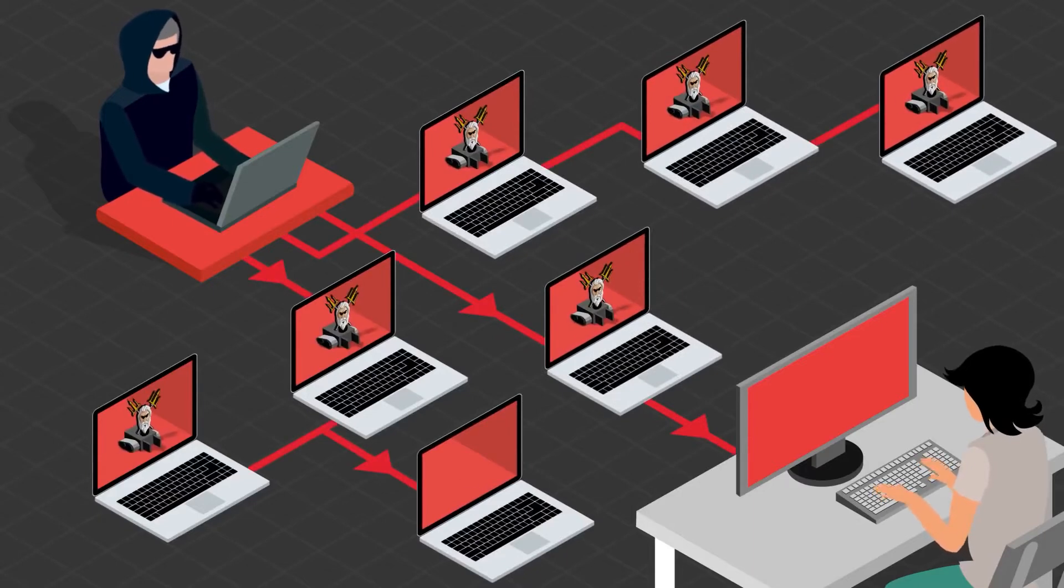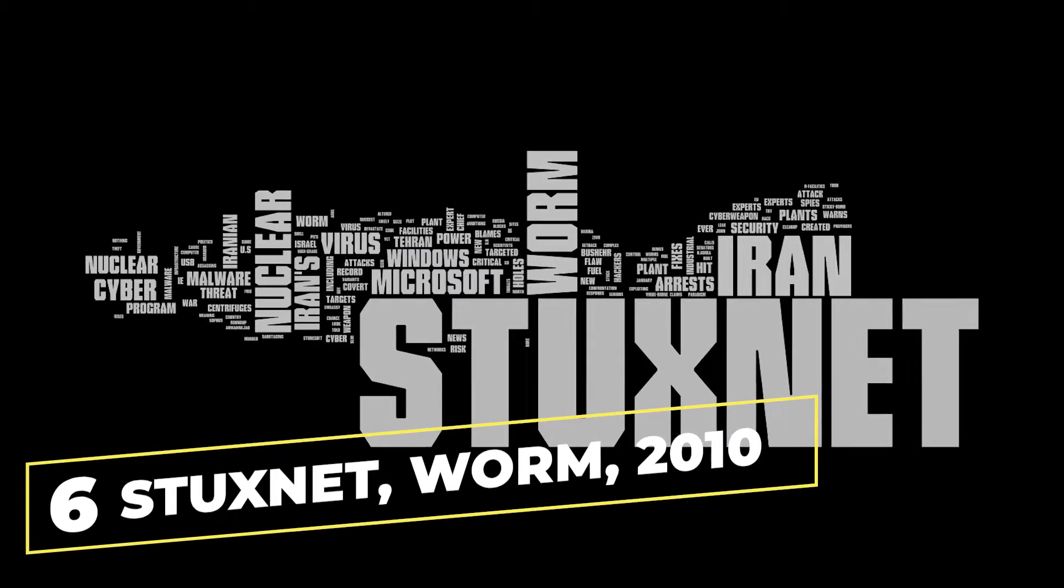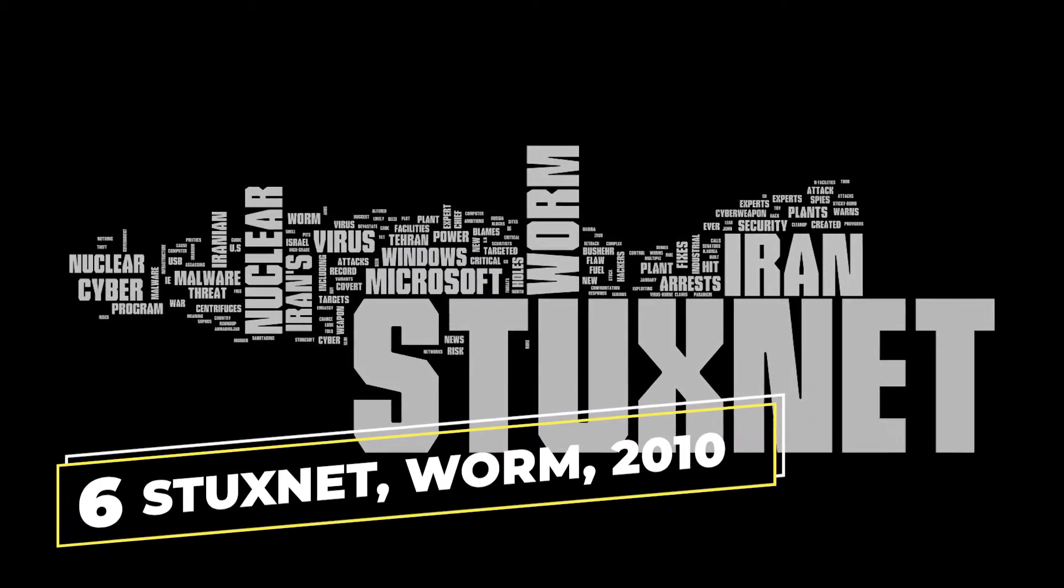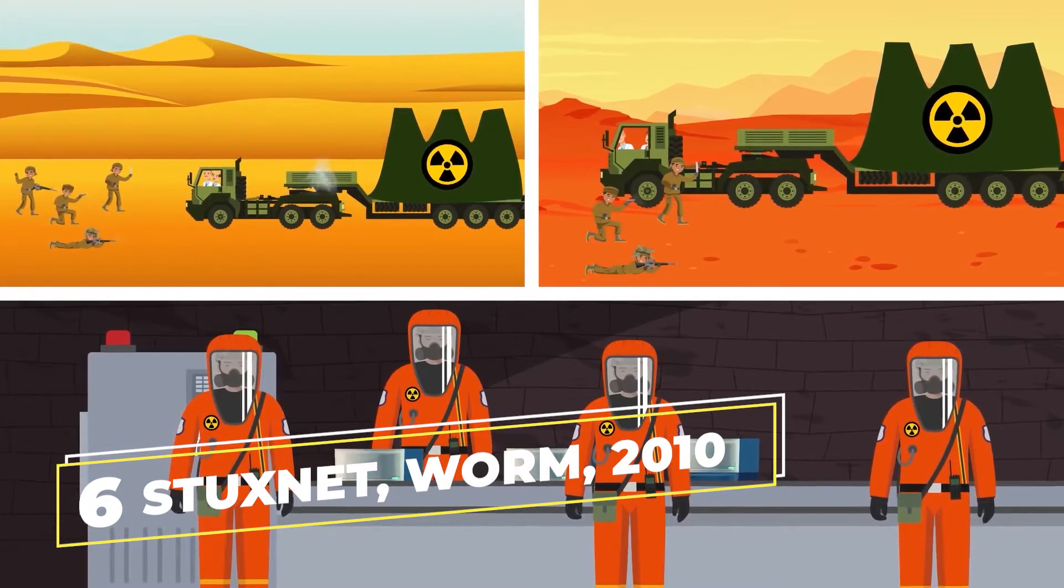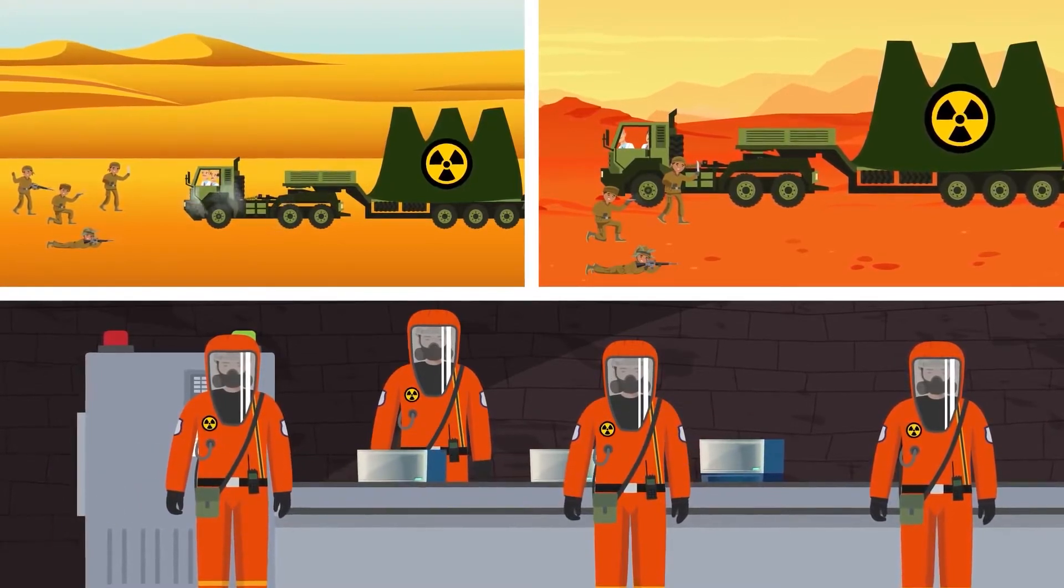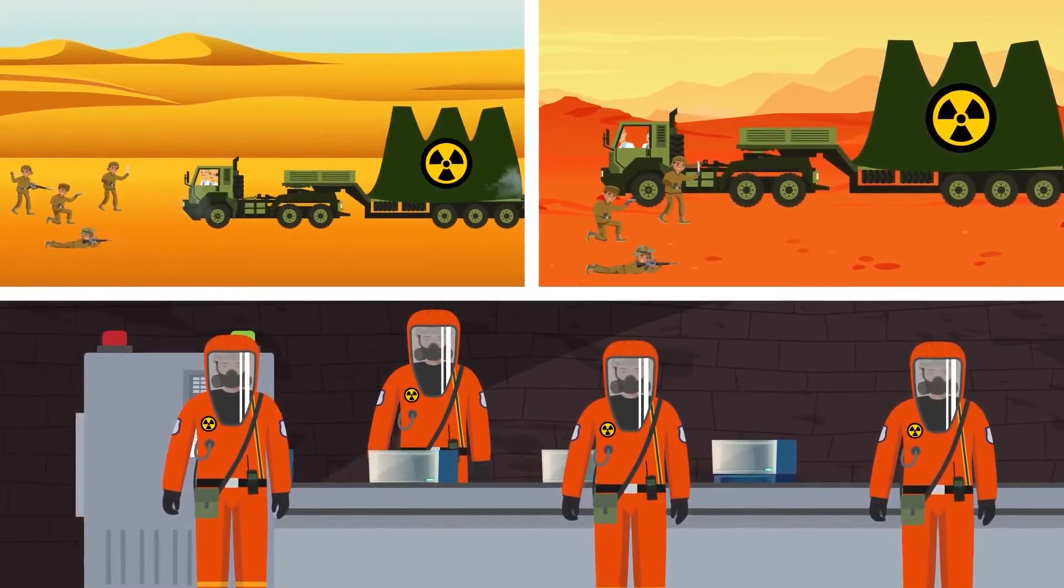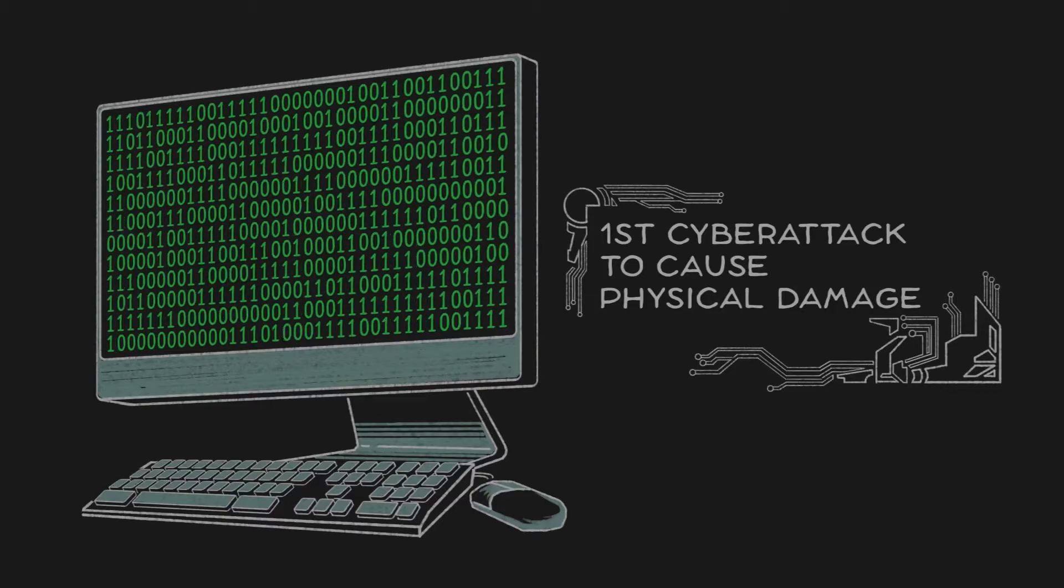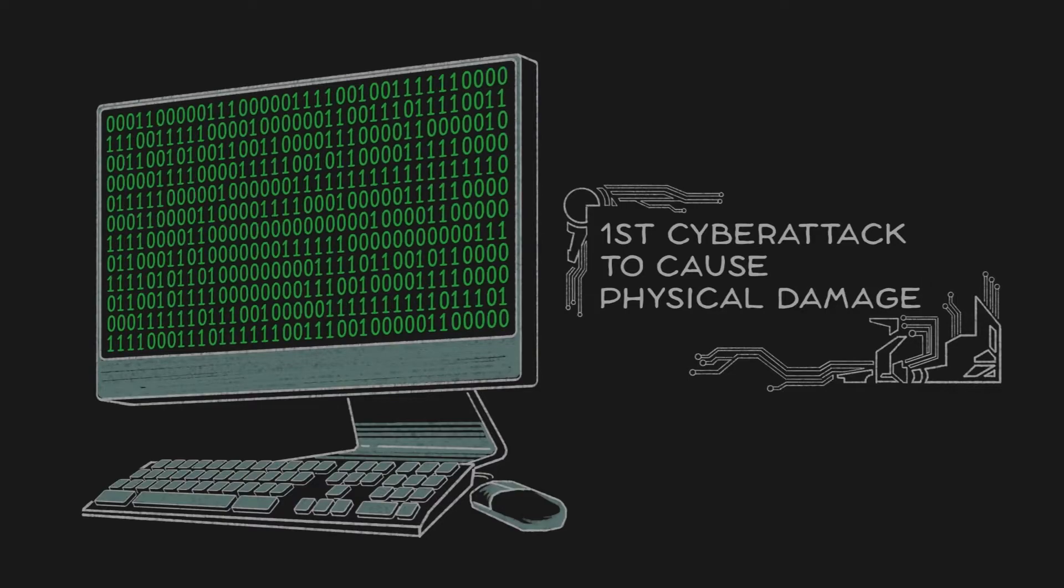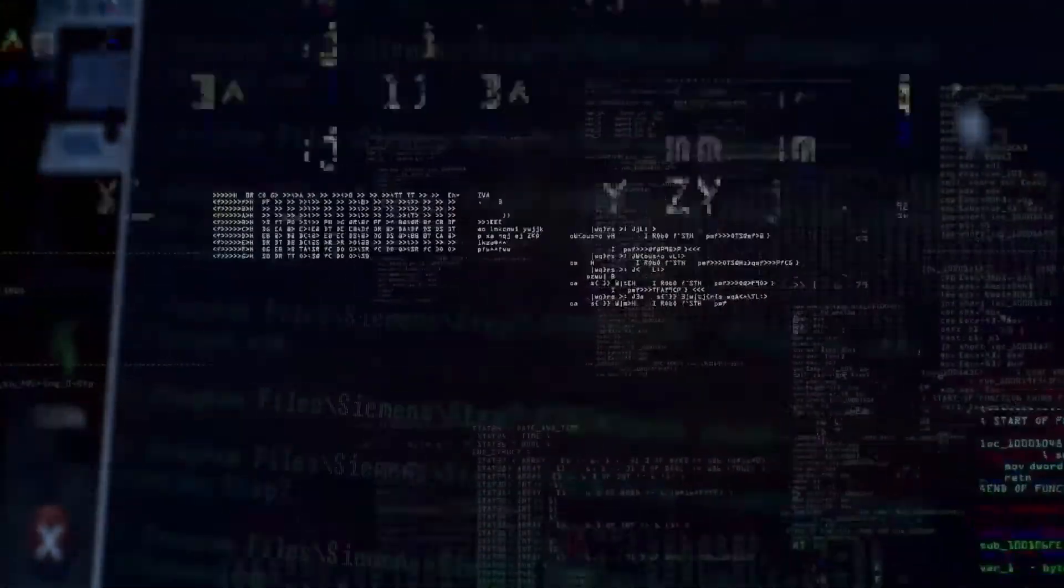Number 6 brings us the Stuxnet worm of 2010. Known for its use in a diplomatic assault on Iran's nuclear program back in 2010 and for leveraging various Windows zero-day vulnerabilities, Stuxnet was one of a kind. Rather than actually hijacking or stealing targeted machines from them,